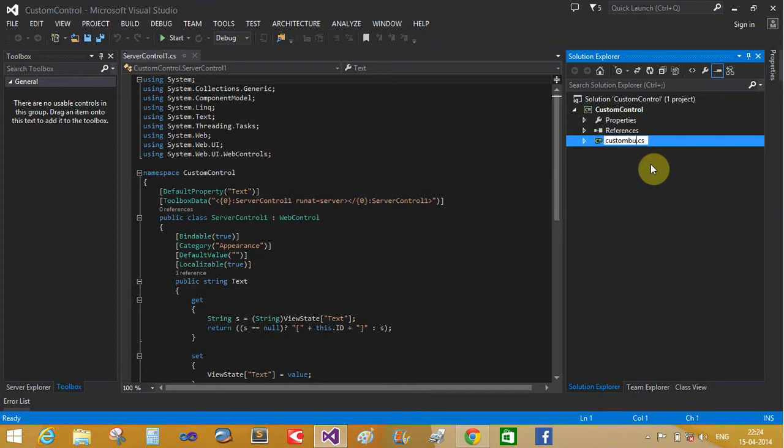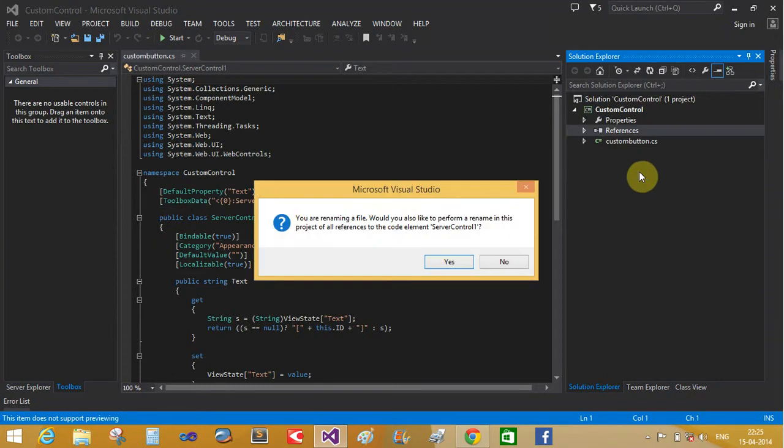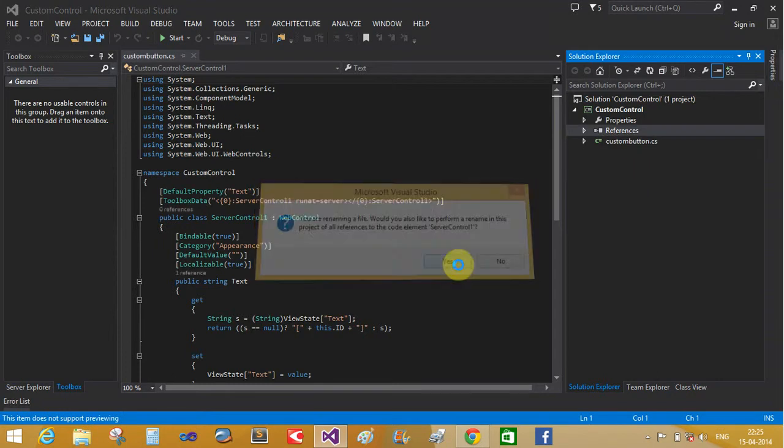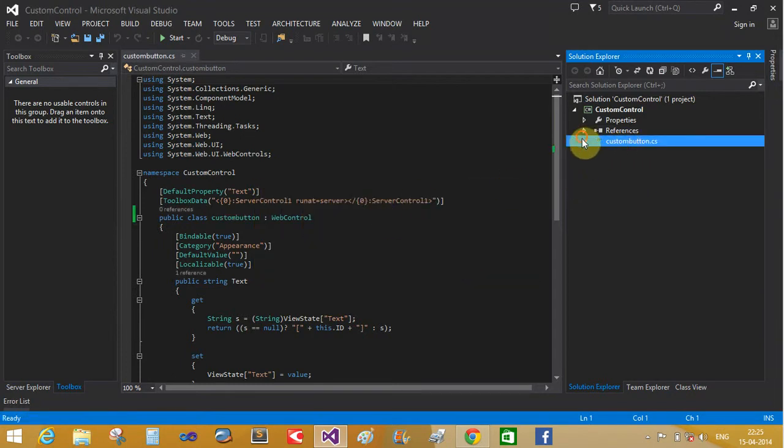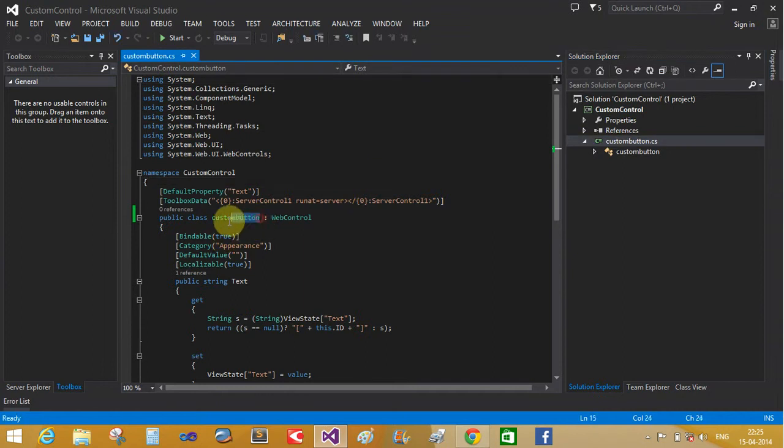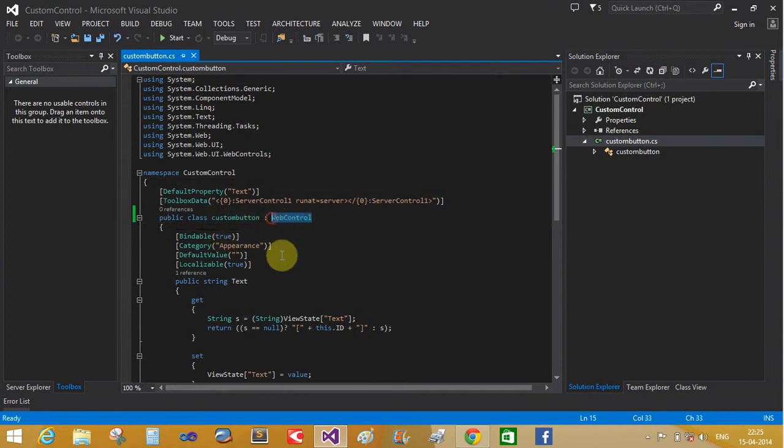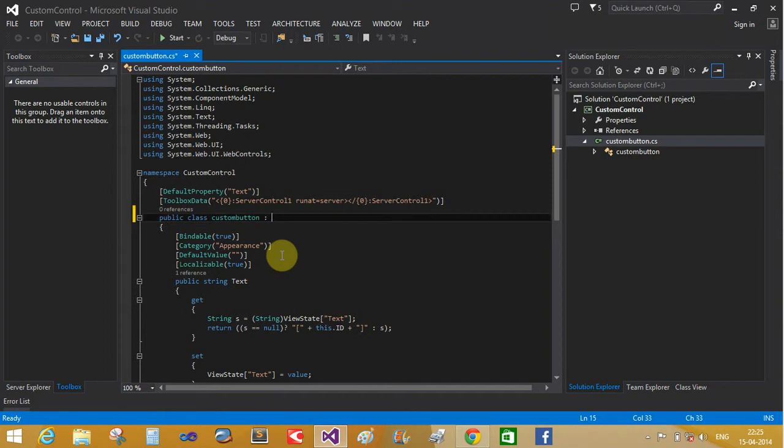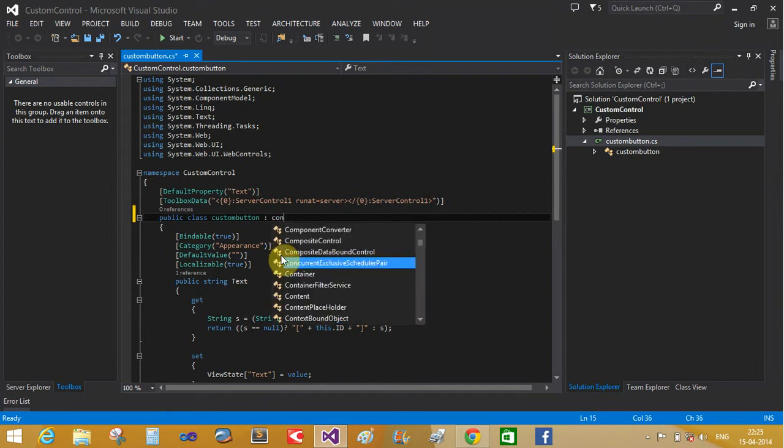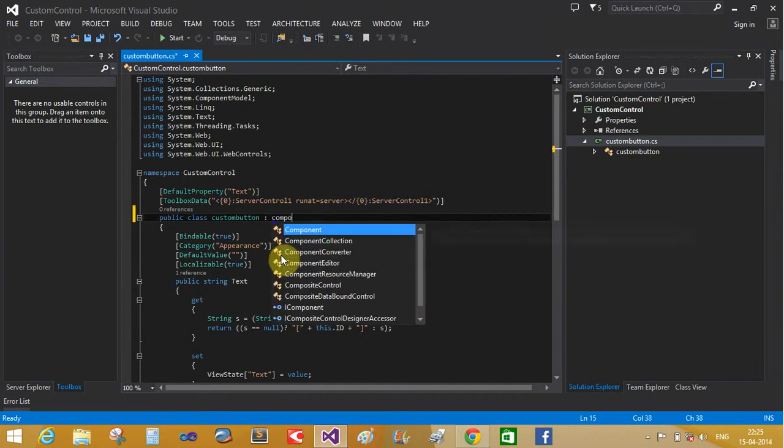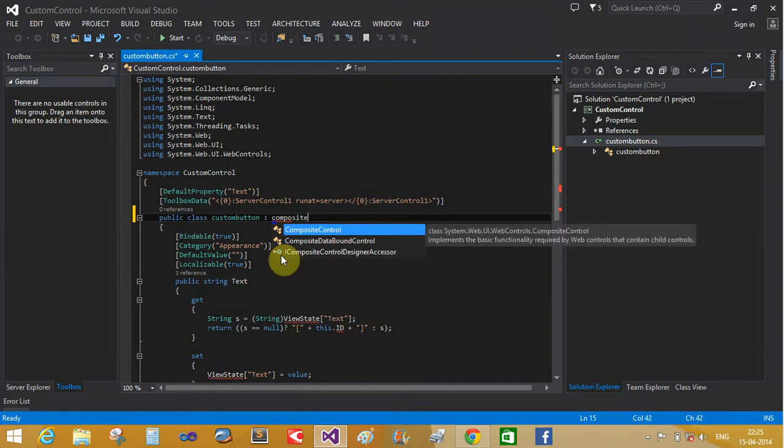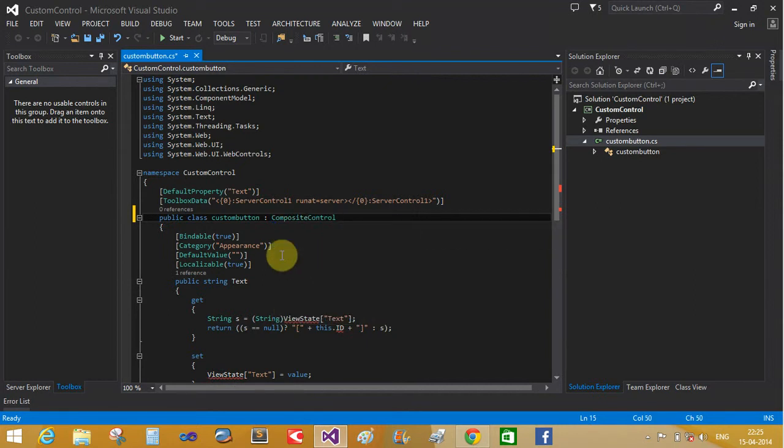Custom button control - custom button dot cs file and custom button. You can see that this is the custom button control. Also change the composite control, that is your composite control connected from the composite control.